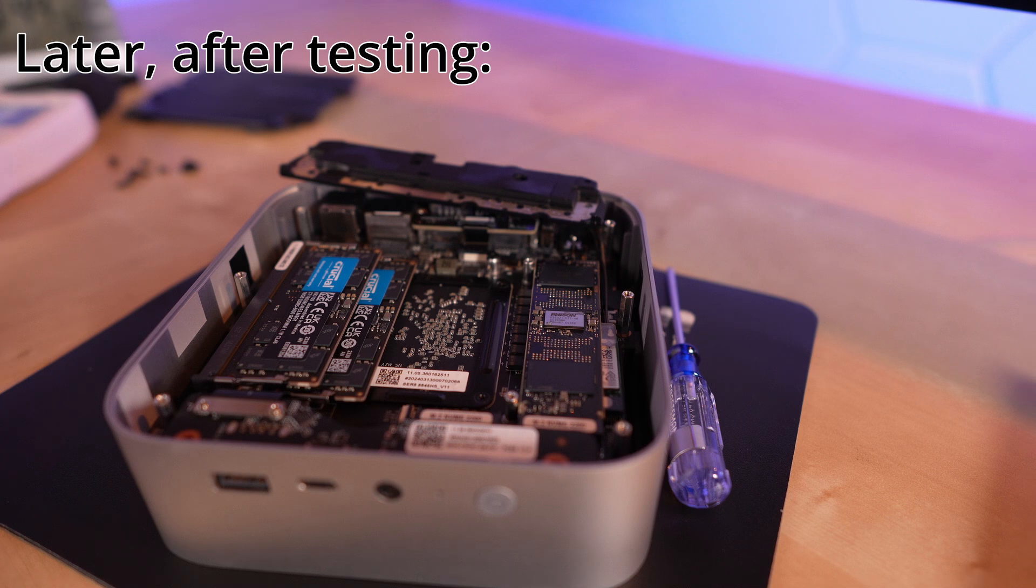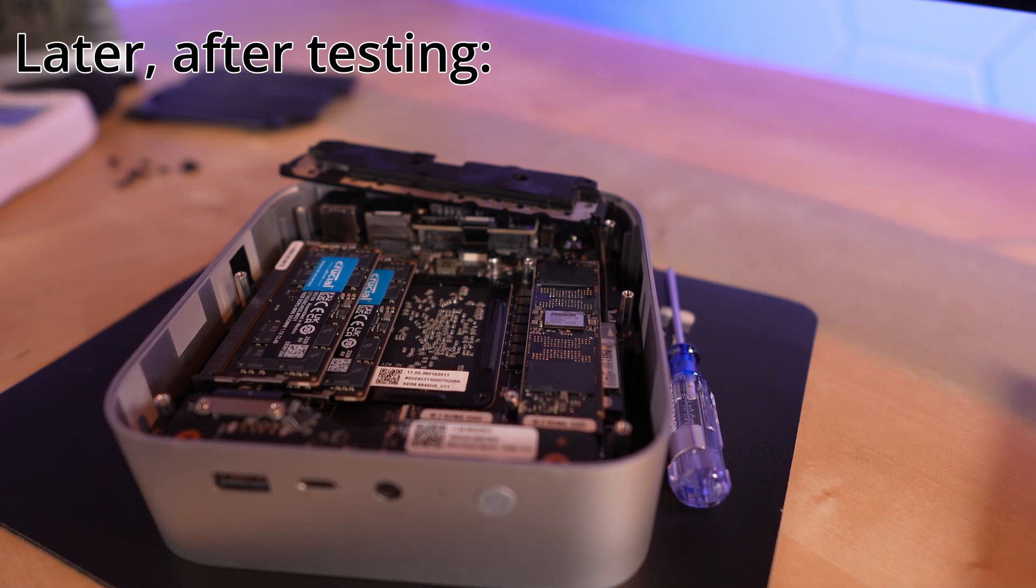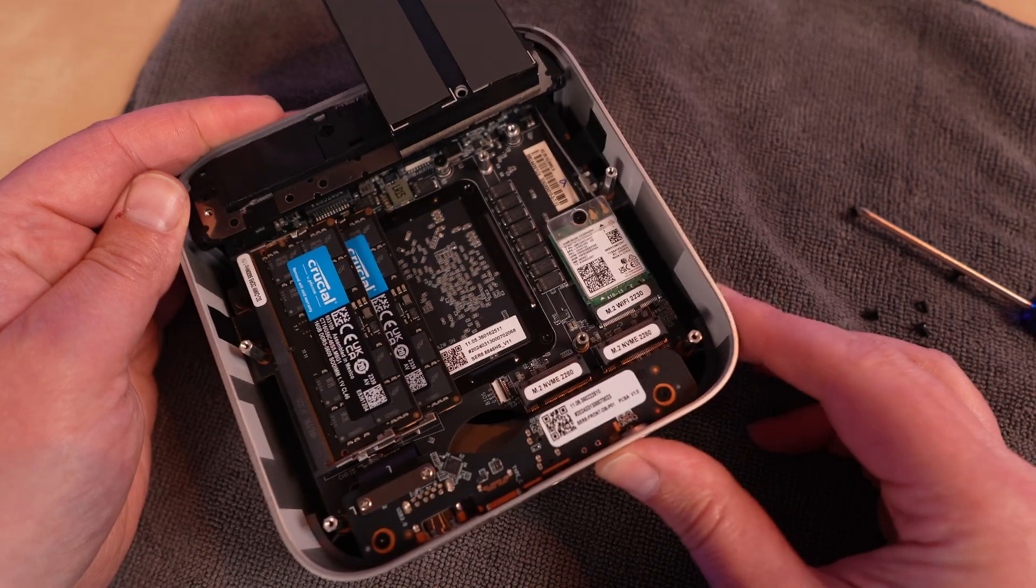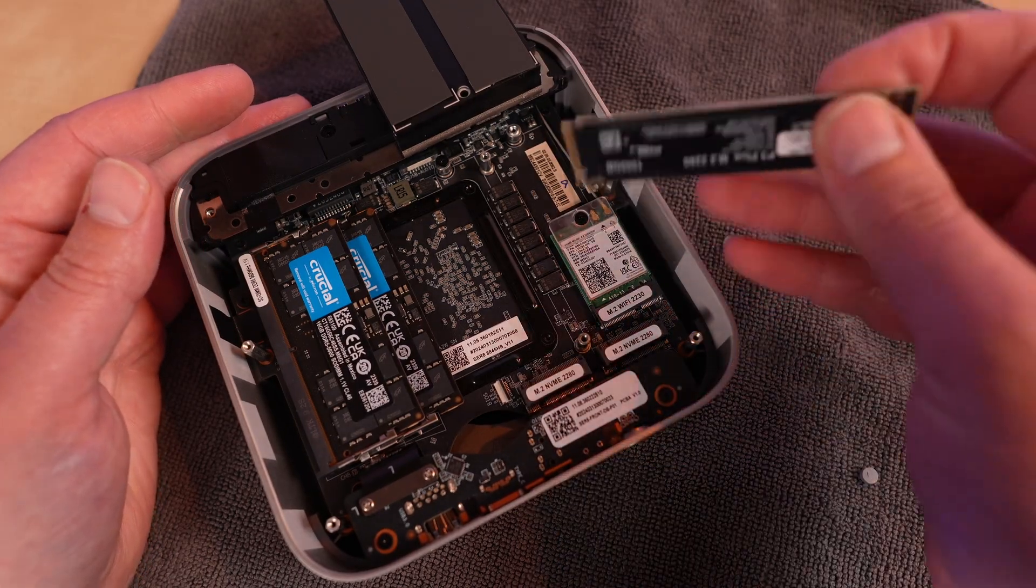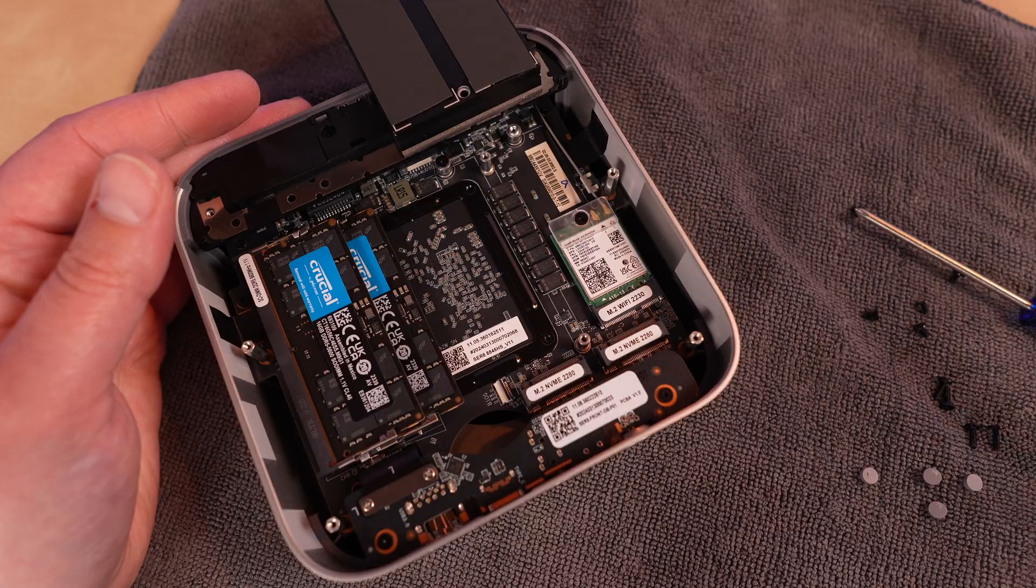It's actually pretty involved to take this thing apart completely and get a look at that cooler. So I'm not going to do that. Let's put the storage back in and close this thing up and do some quick testing.